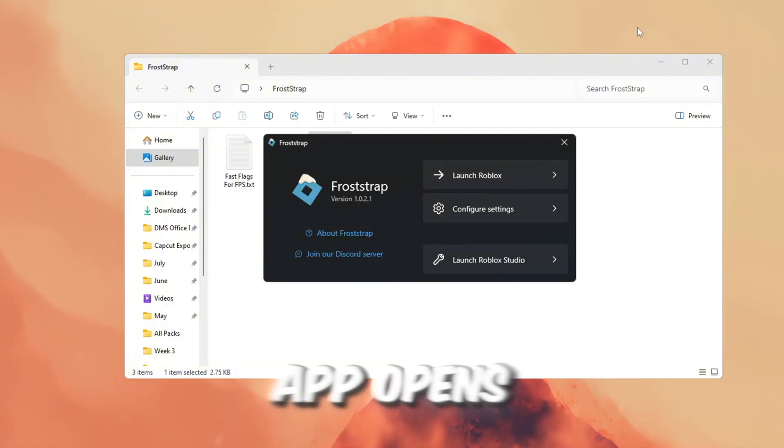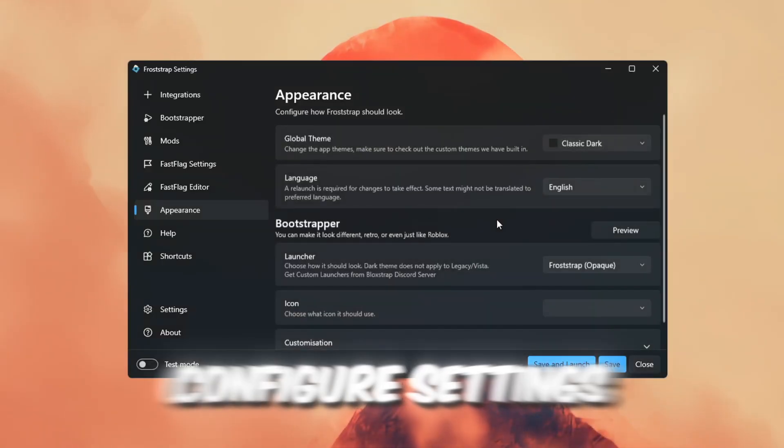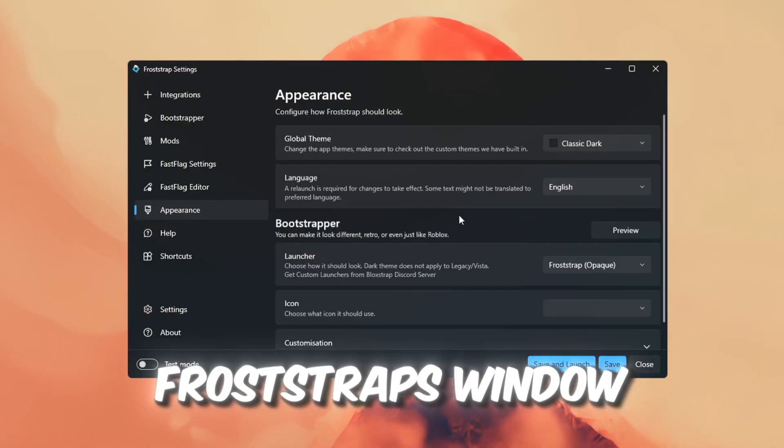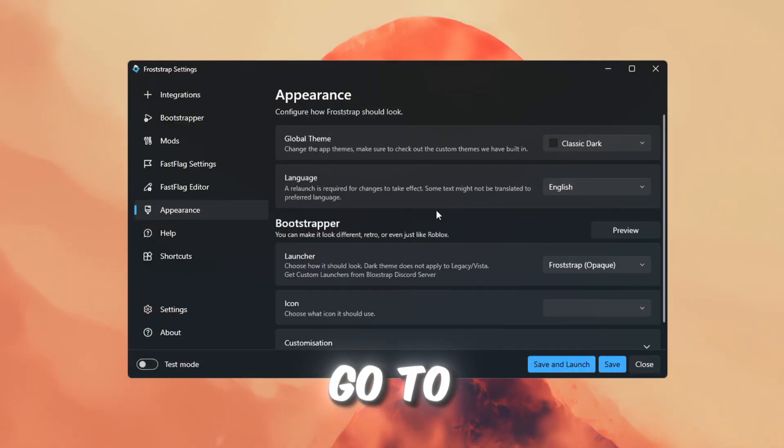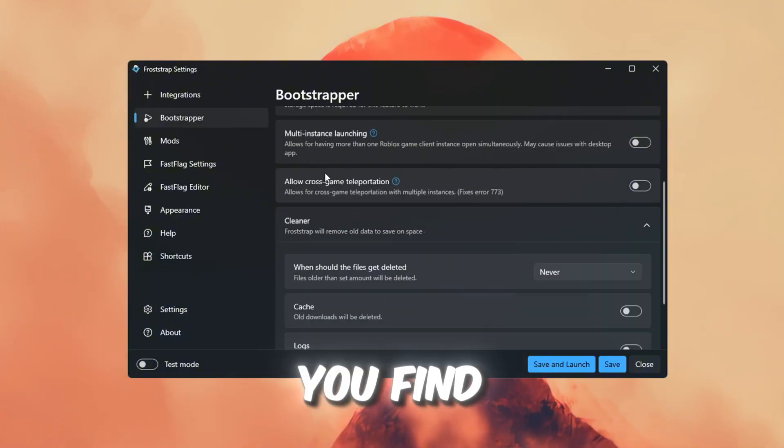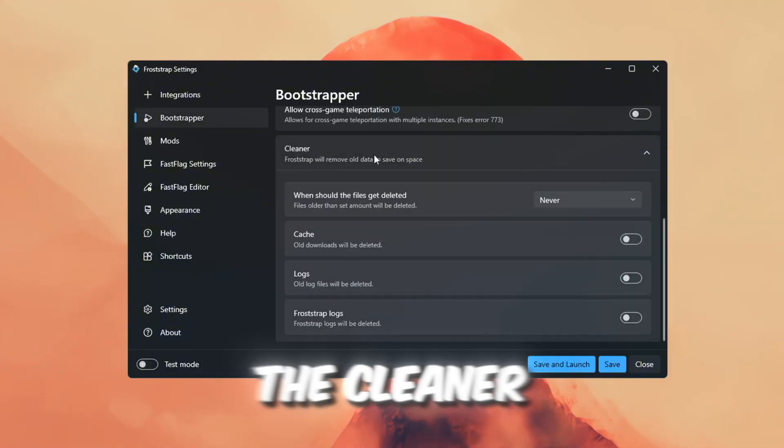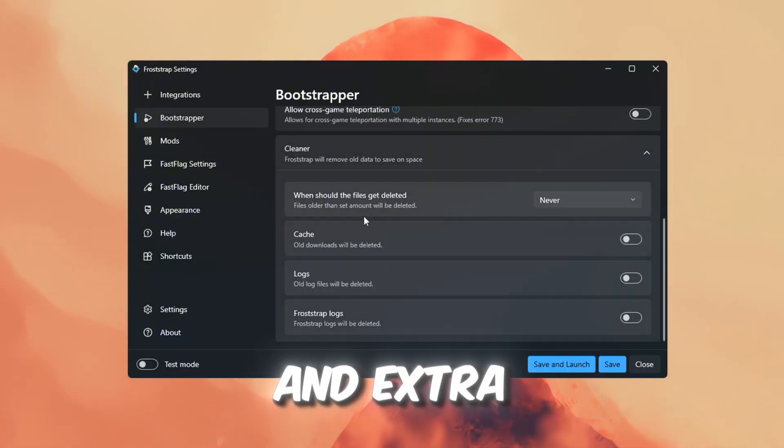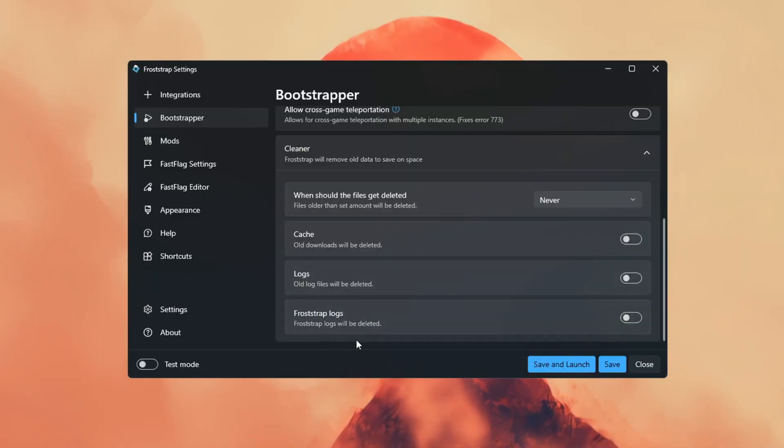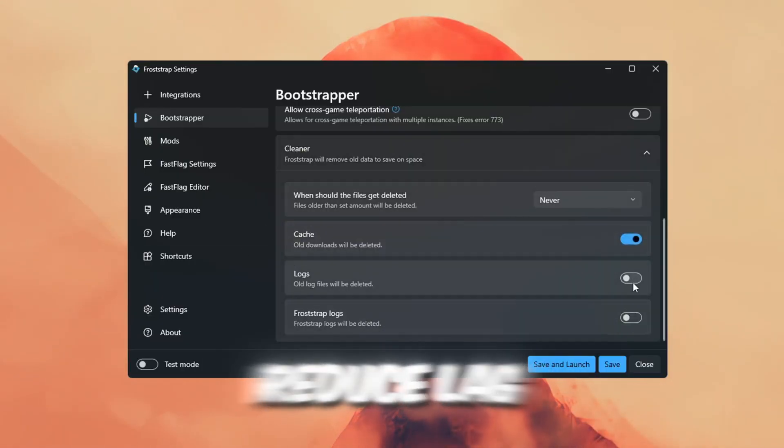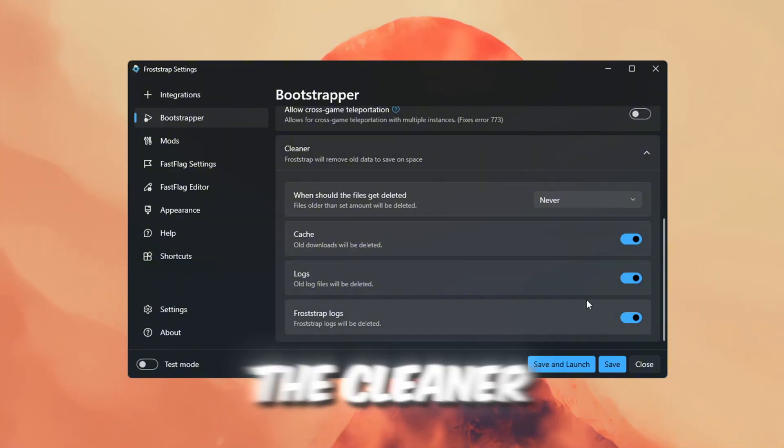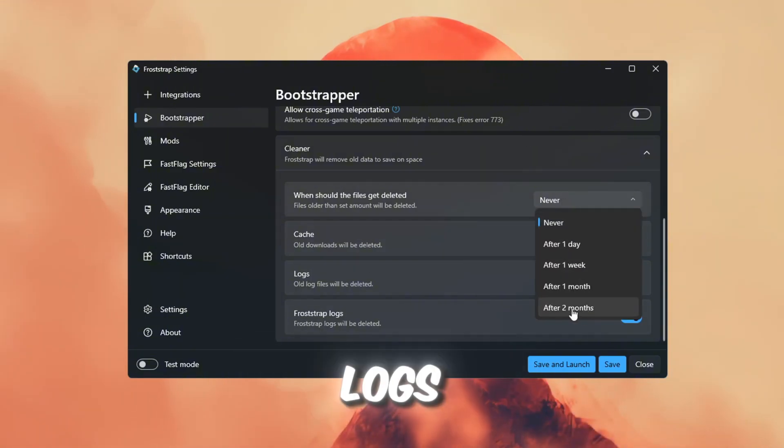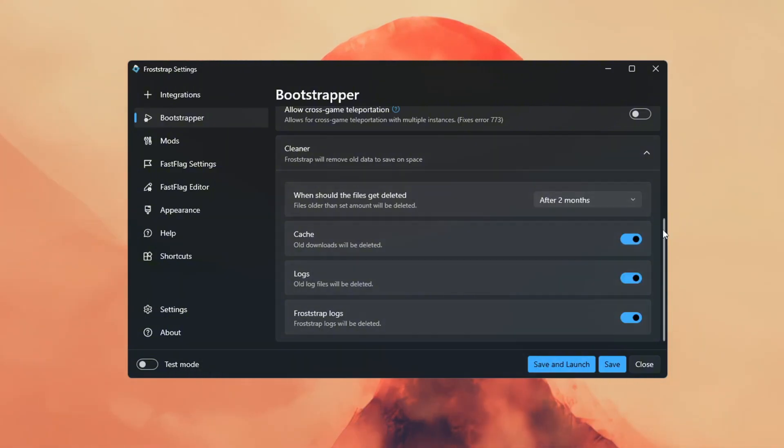When the app opens, click on the button that says Configure Settings. Inside the Froststraps window, go to the Bootstrapper tab and scroll down until you find a feature called Cleaner. The Cleaner removes things like old logs and extra files that aren't needed. This can help save space and might even reduce lag. I used the Cleaner and it deleted a bunch of files like logs from older Roblox sessions.